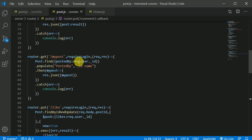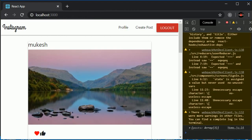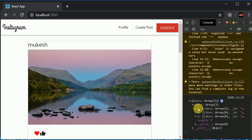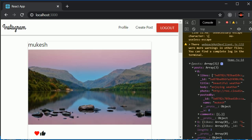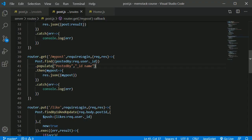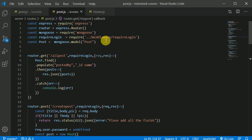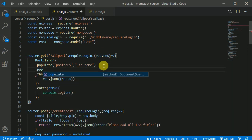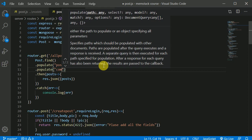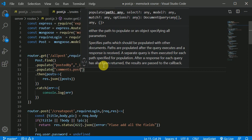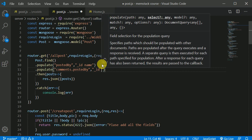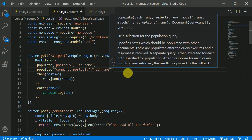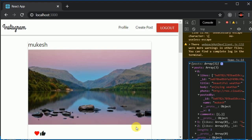Now in the post route's `getPost` handler, I'll add a `populate` call for the `comments` array, specifically populating `comments.postedBy` to retrieve the commenter's `_id` and `name`. This should resolve the missing name issue.